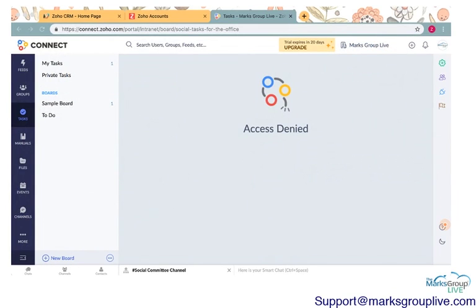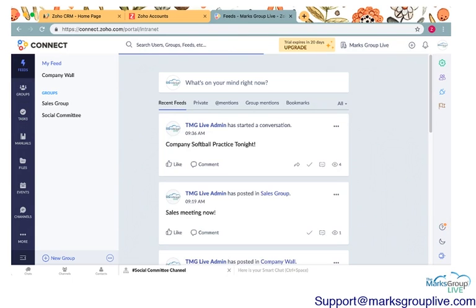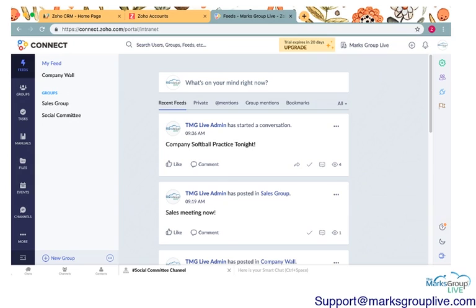Access denied, what's going on here? Here we are at our main page of Zoho Connect, and the very first thing that I'm going to go over is tasks.